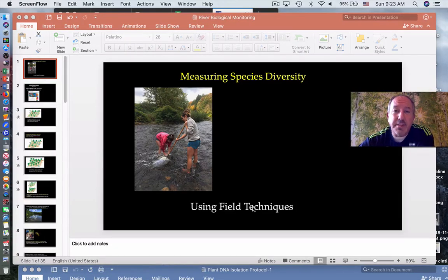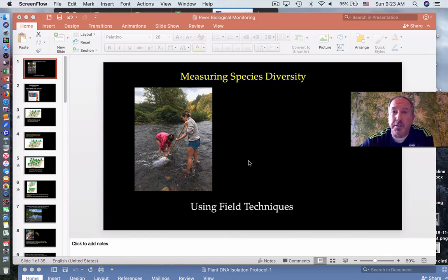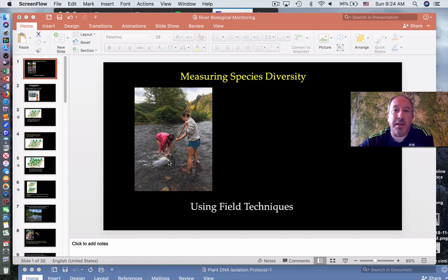Hi everyone, it's Mr. Sinti, and today I have the pleasure of discussing the concept of measuring species diversity using field techniques. This is a really important topic in ecological studies, as you can see from these students standing in this river with a net — they're trying to capture organisms and determine the types and number of species present in a particular community in order to determine its health and well-being.